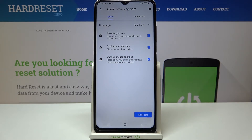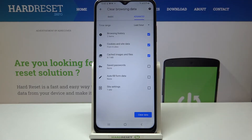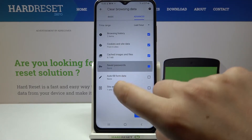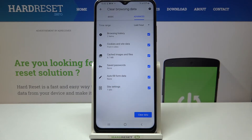In Basic we've got browsing history, cookies and site data, and cached images and files. In Advanced we've also got saved passwords, autofill form data, and site settings.